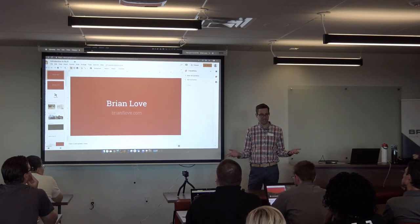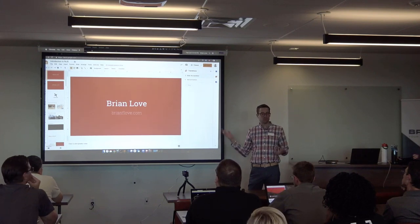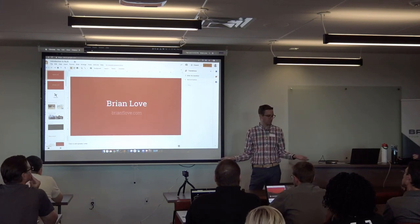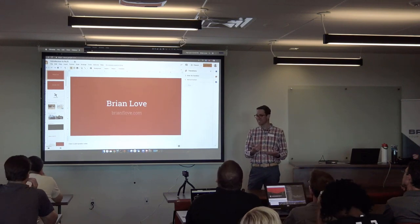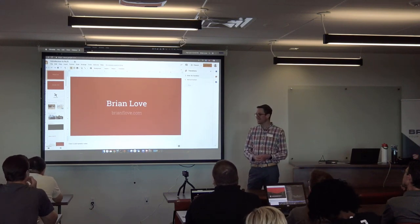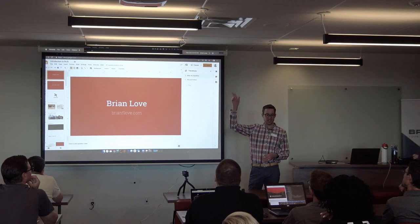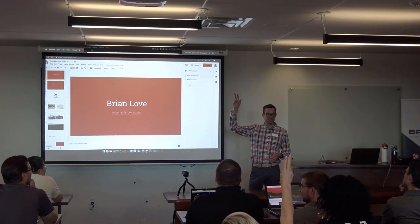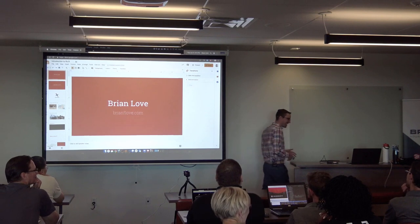I'm going to throw it out to the audience — what do you want to hear about first? Should we raise hands? Who wants to see RxJS first? All right, that's an easy answer — PWAs it is.